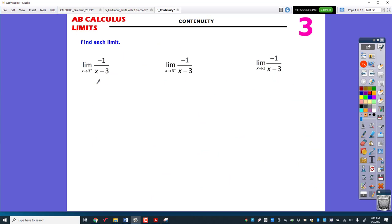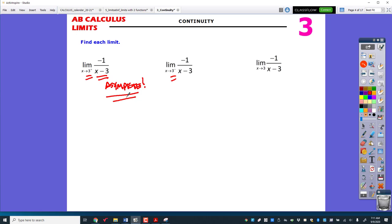Now we're going to do some limits where there's a little plus sign or minus sign, but none of our techniques work. We can't plug it in because it's zero on the bottom. There's nothing to factor, no square root so conjugate makes no sense, no fraction inside our fractions so LCD doesn't work, and there's nothing to expand. That's because this thing right here is an asymptote — if there's no way to cancel it, then it must not cancel, and that means it's an asymptote, not a hole.